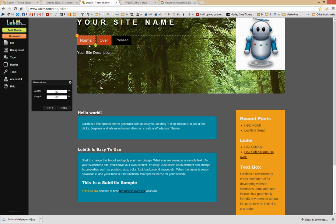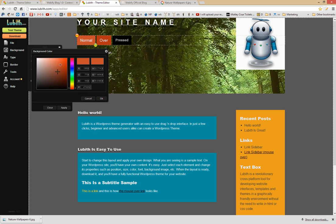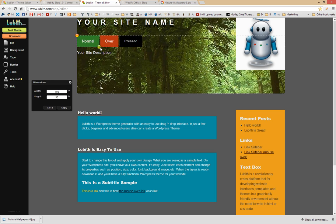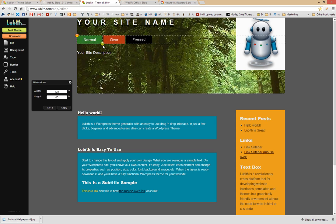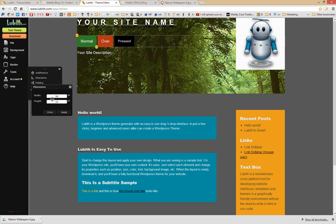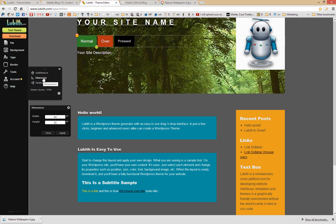Now let's look at the button menu. We can adjust things like the background color of the buttons — since we've got a green theme going, maybe a dark green. If I want to adjust the size of the buttons, I select the first button (the Normal button) and drag it. If I want to be very specific, I can go to Tools, Dimensions, and set a specific width — say 950 — or go to the Padding menu and set specific padding values for top, right, bottom, and left.